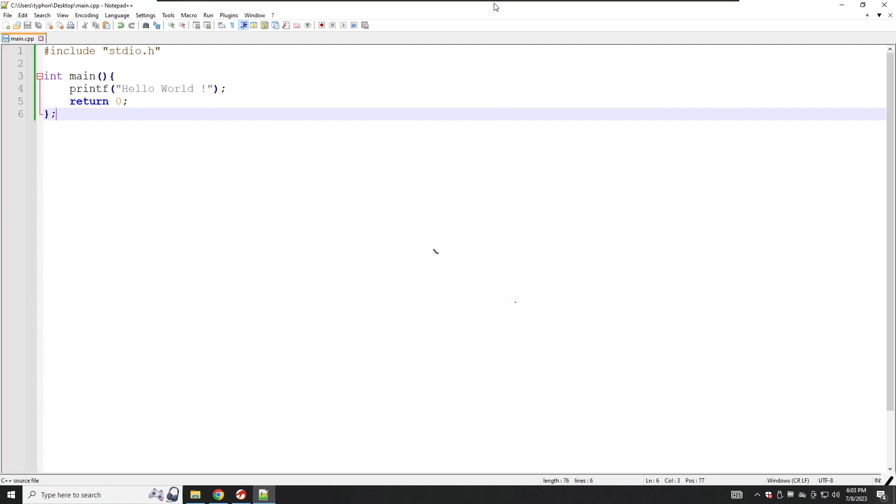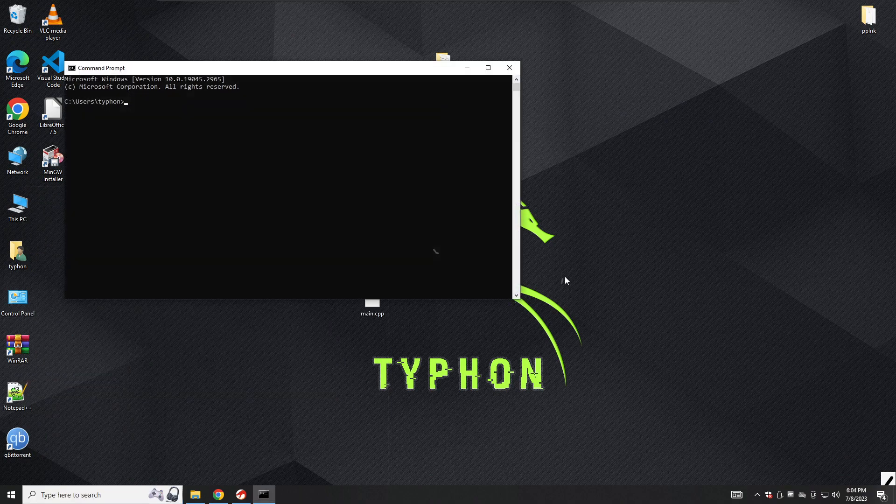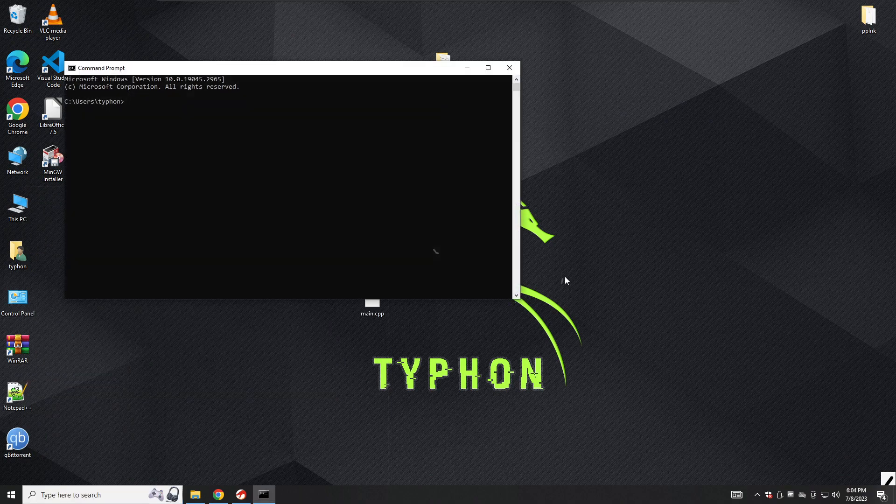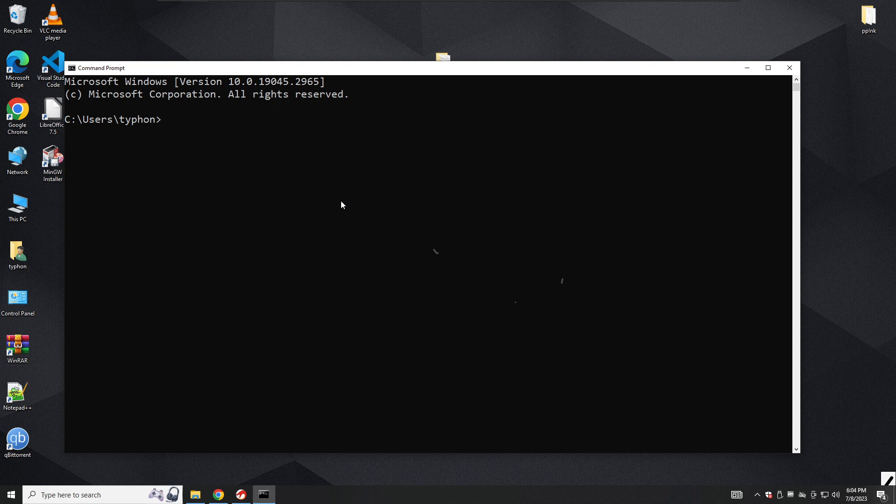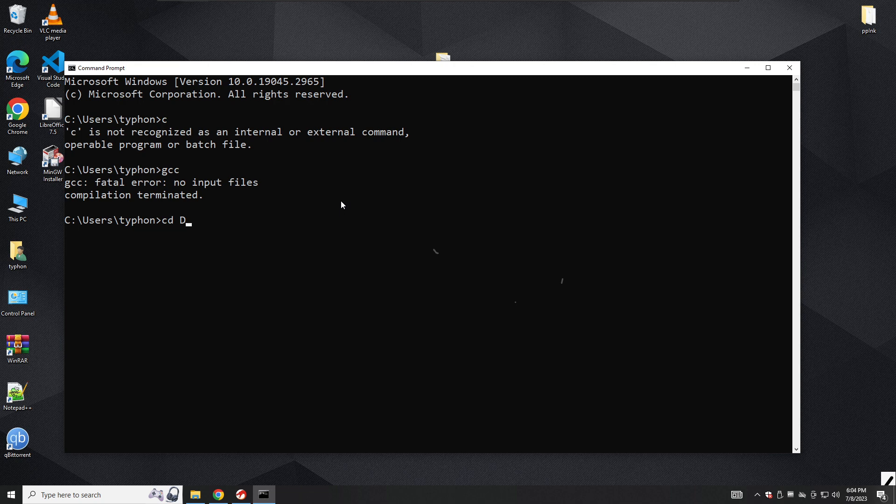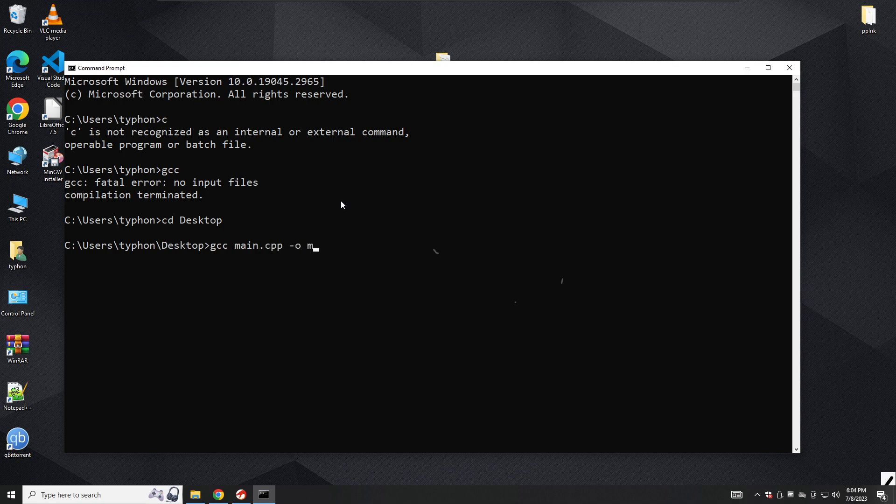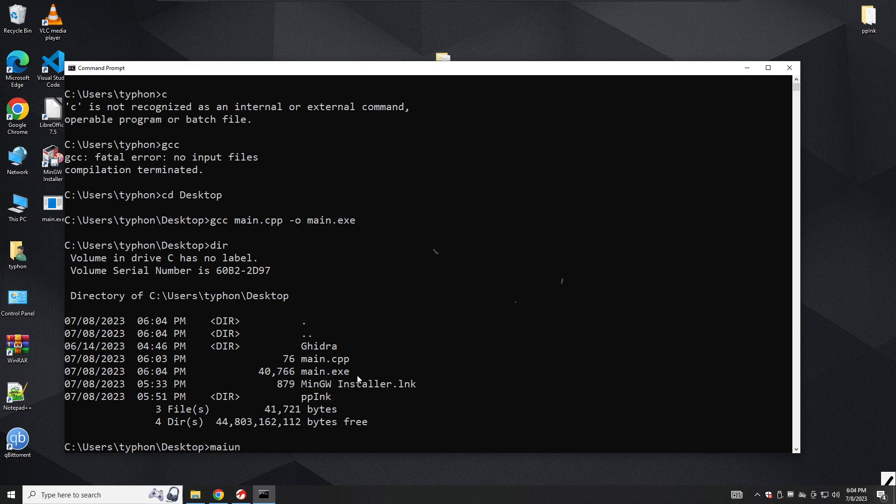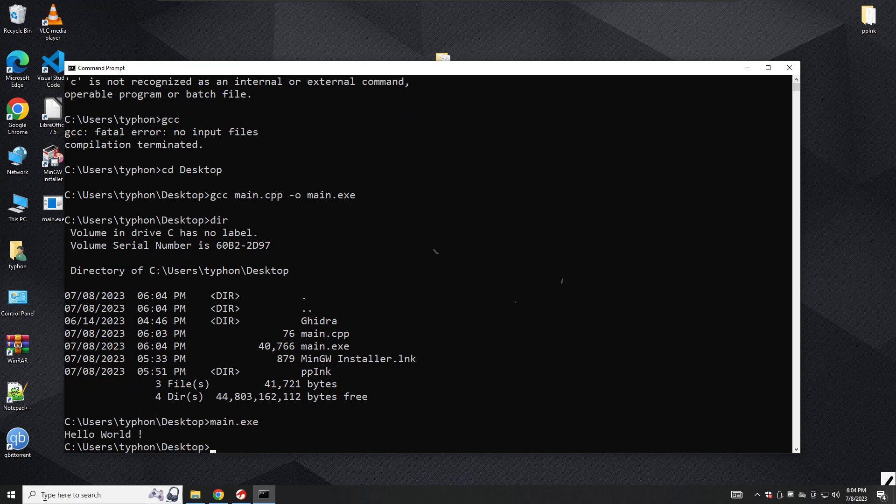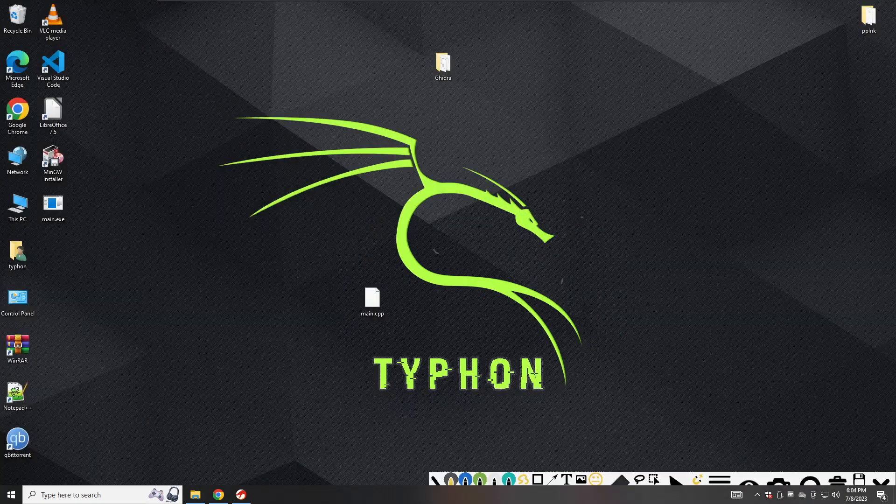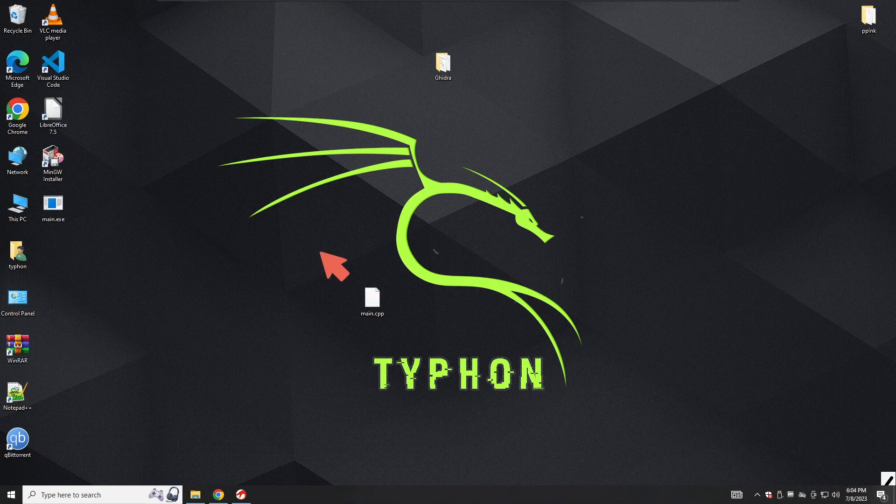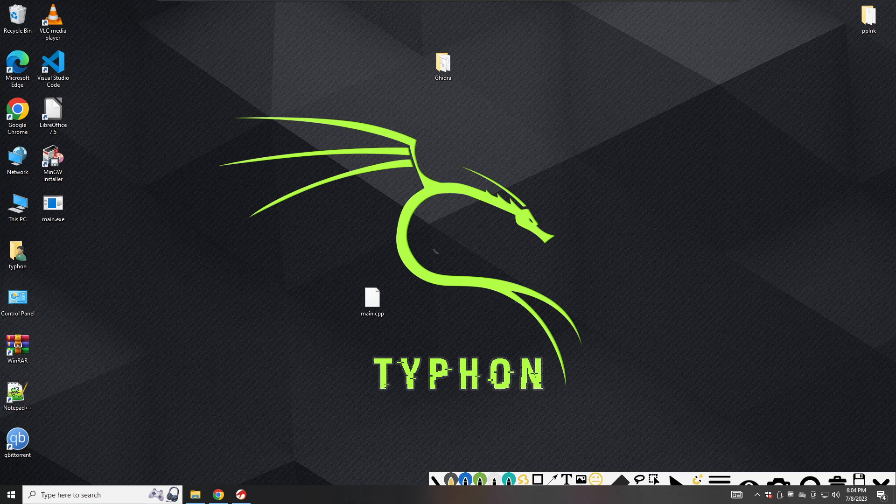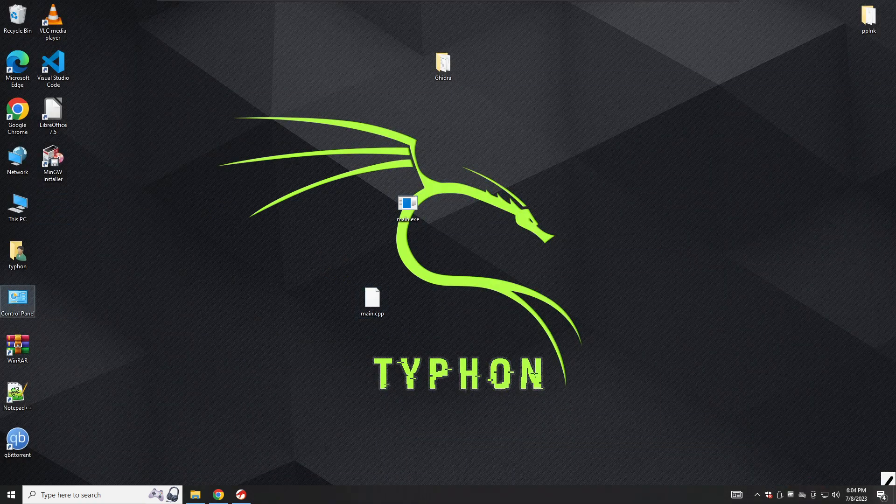Let's go to command prompt and compile our project. We will go to cd desktop and use gcc main.cpp to create main.exe. Let's run main.exe. As you can see, we printed hello world on the screen, which is just a basic simple C++ program. We have main.exe here.